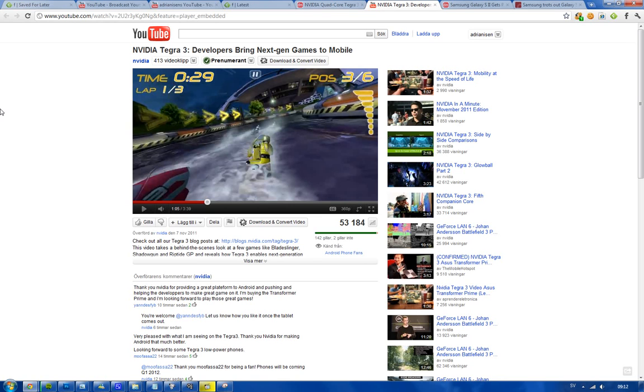But next year, 2012, it's going to be a fun year with a lot of quad-core stuff. See you guys.